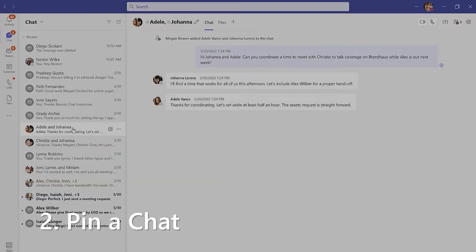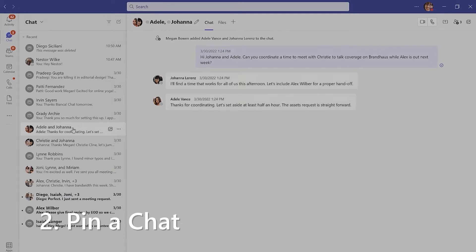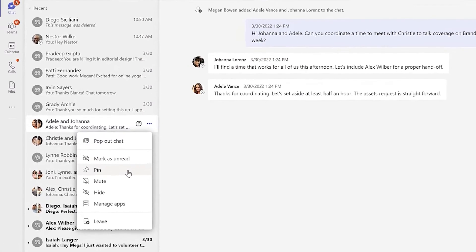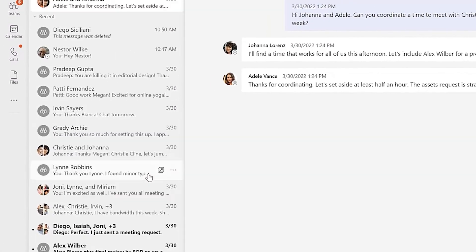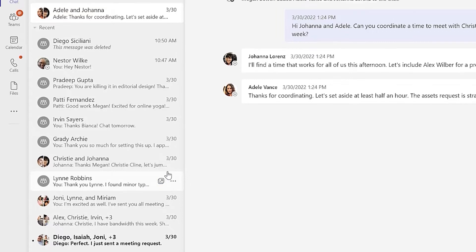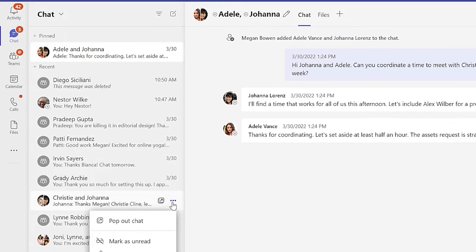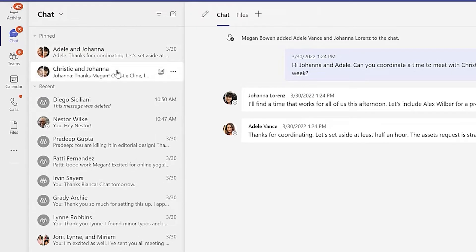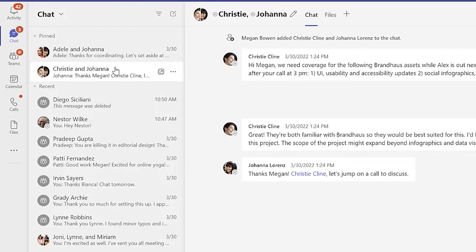If you always want a particular conversation readily available, you can pin a chat to the top of this list. Select the ellipses and then select pin. You can reorganize pinned chats by dragging them.